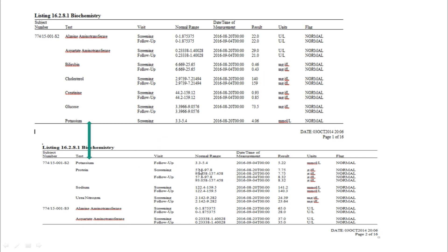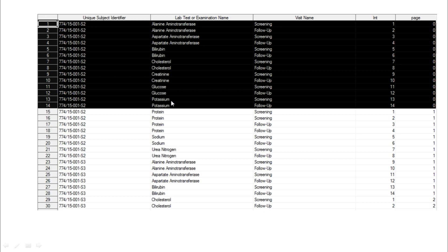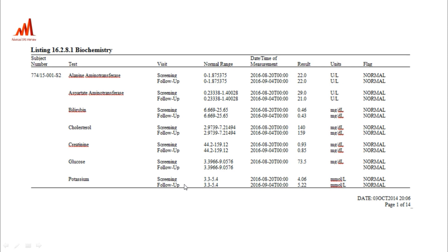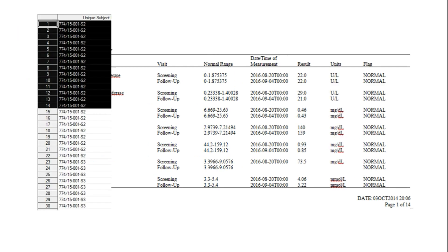The solution is to check both conditions: the observation count exceeding 13 AND whether it is first.paramain. Only when both conditions are met does the page number increment. So even if we've hit 13, if it is not a first.paramain, the count automatically stays at the same page — the 14th observation stays with the same group. As a result, potassium's two visits are kept together, and from protein screening onwards the data is properly cut at the parameter boundary. This way the parameter and its visits are correctly grouped on each page.